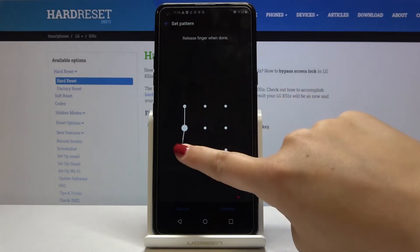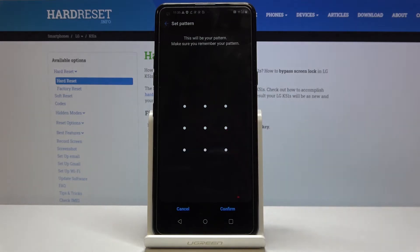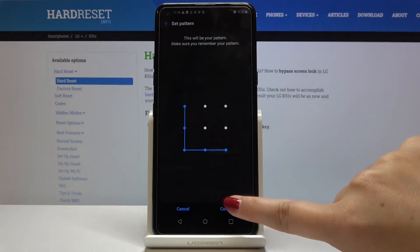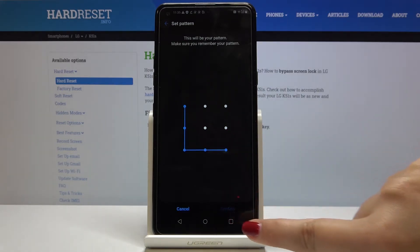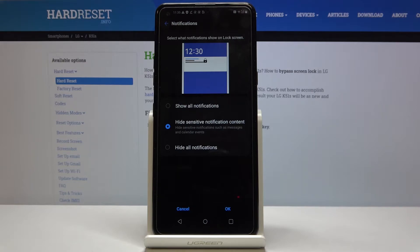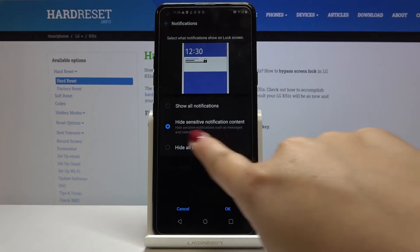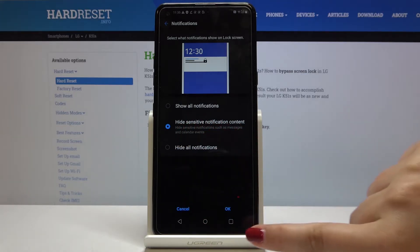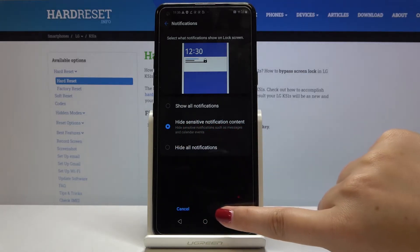Okay, and now we can personalize if you want. We want to see the notifications while our phone is locked, so I will stick with high sensitive notification content. Click on okay.